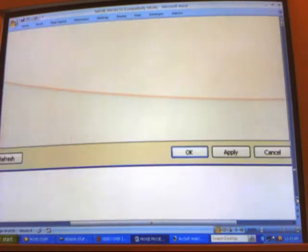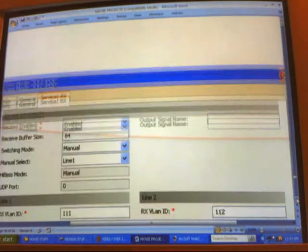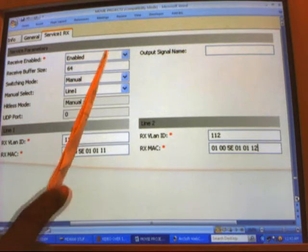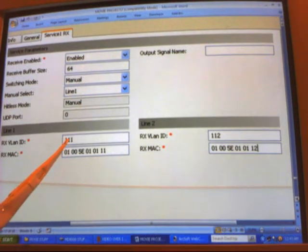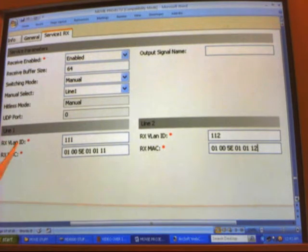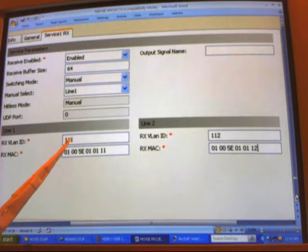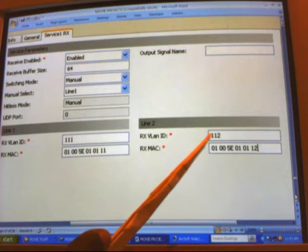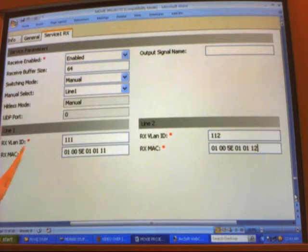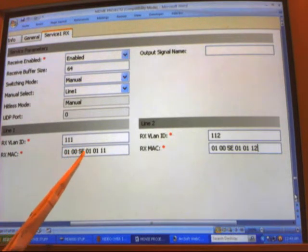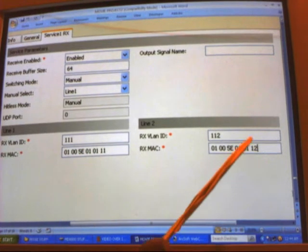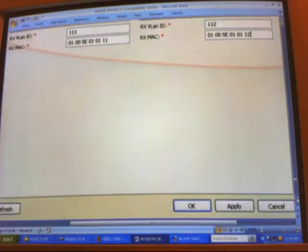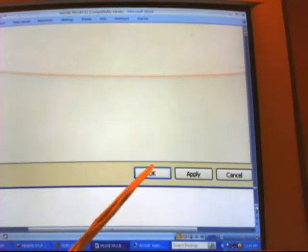Here's the completed page. We enabled it, populated 111 for the receive VLAN as on the A-end designated for the destination, and 112 for line 2. The receive MAC which corresponds to the destination MAC on the A-end is 01005E 010111 and 010112. Now we apply and click OK.